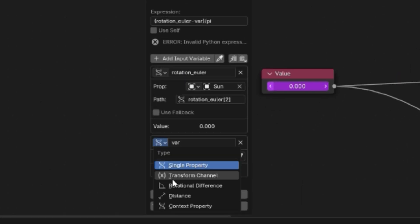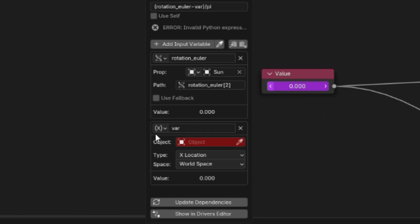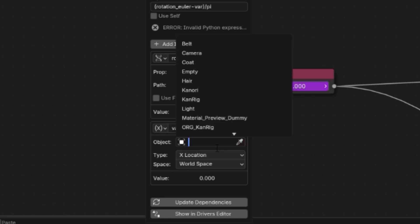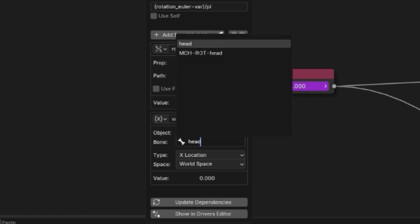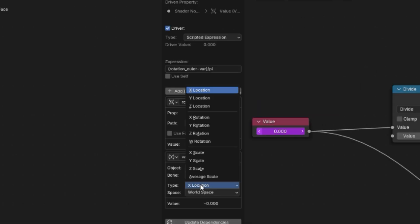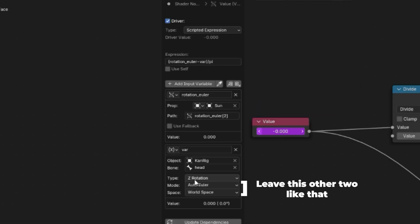click add input variable. Here is where instead of choosing single property type, we're going to choose transform channel. In object, we're going to select the rig of our character, then the head bone. Set the type to Z rotation, leave the mode to auto Euler, and space to world space.